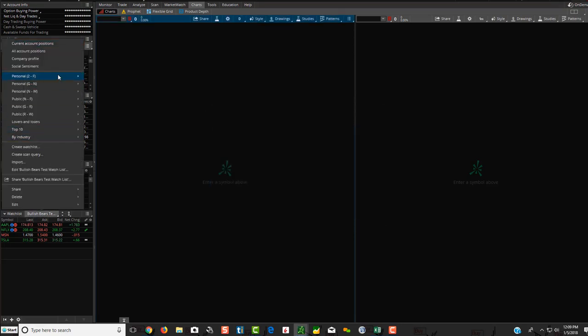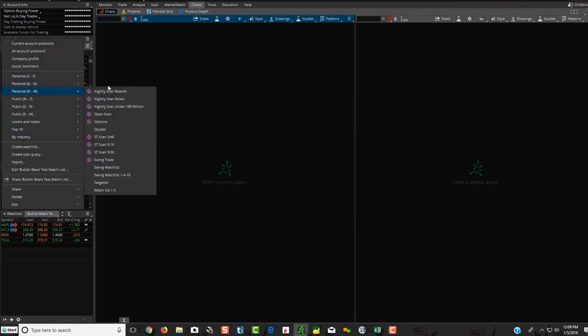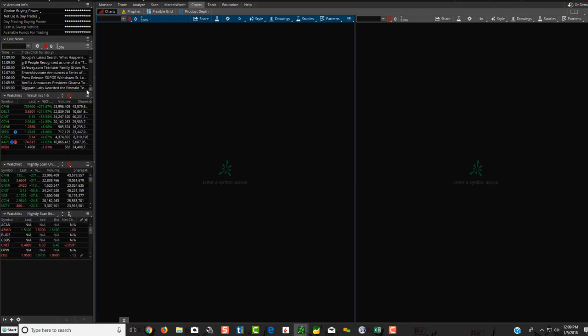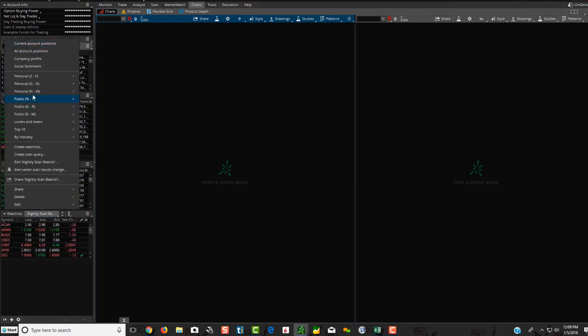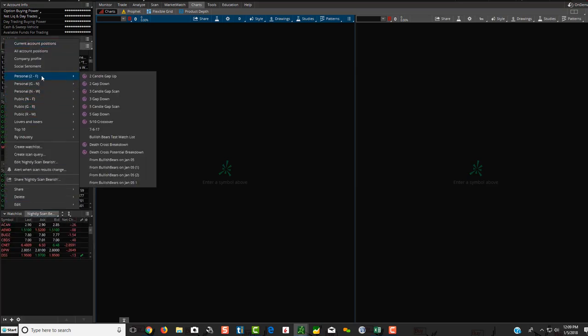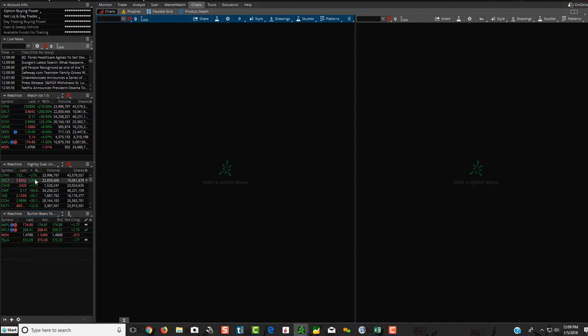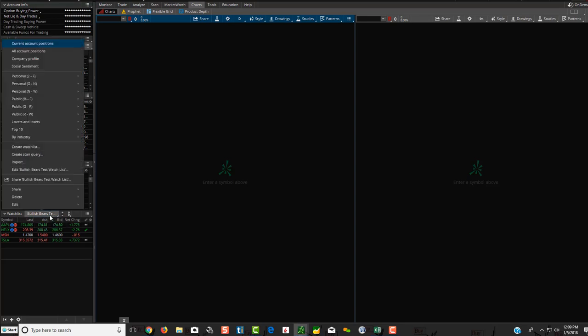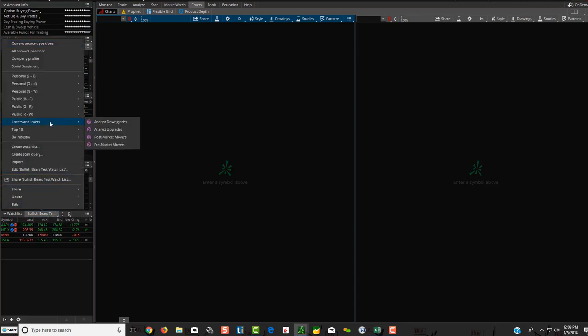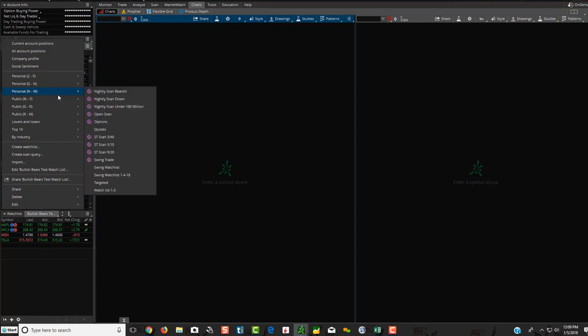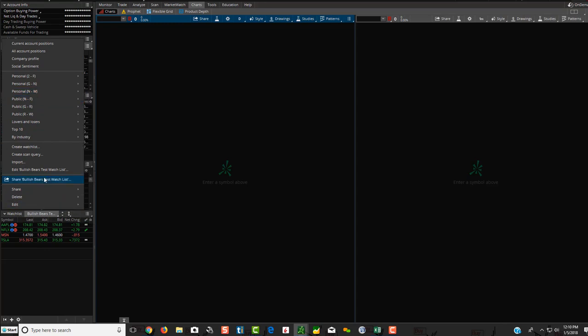So hit OK. I'm going to go to some random one, and then let's go over here. You should see bullish bears test watch list. Click on it, and voila, there they are. So those are the four symbols that we just did. So let's do it again, and this time we'll share it, and we'll change the name of it, just in case you want to change the name of the watch list itself.